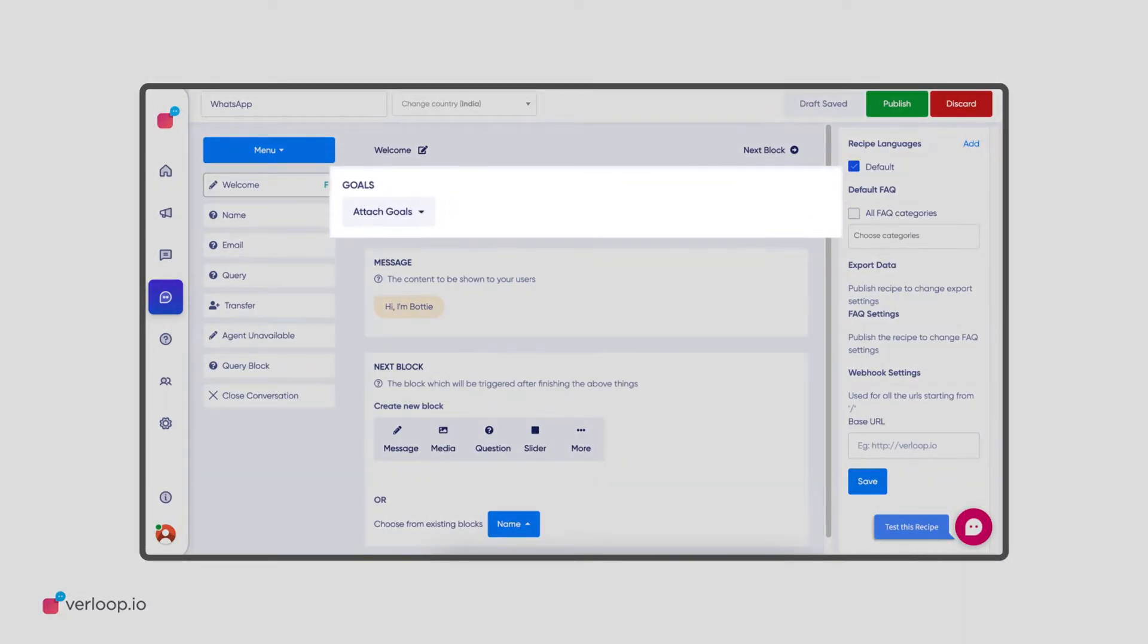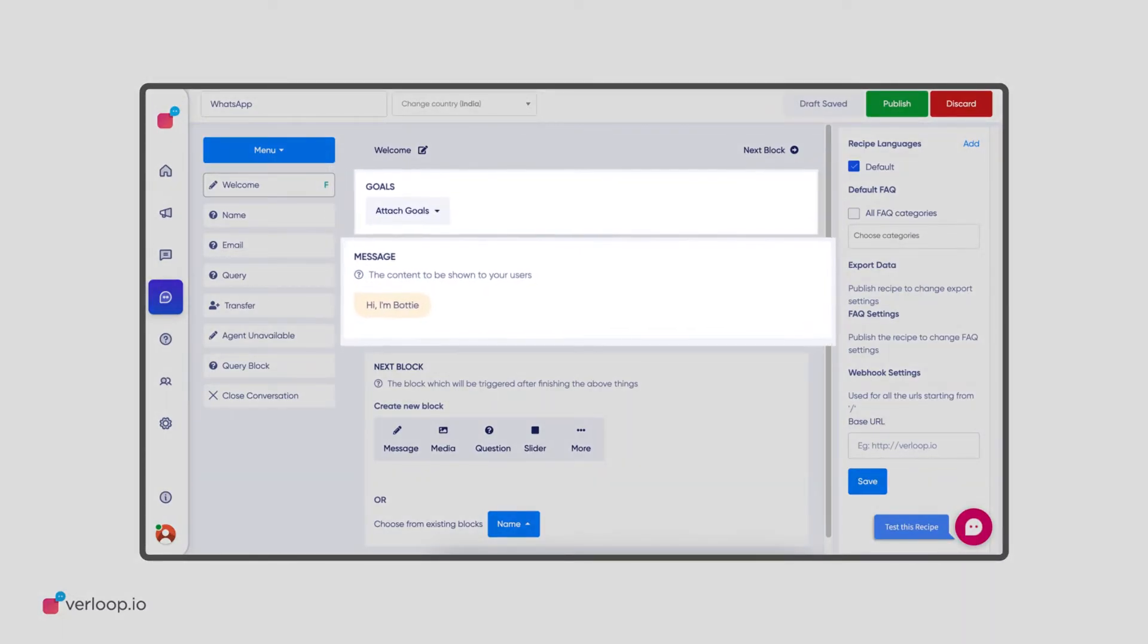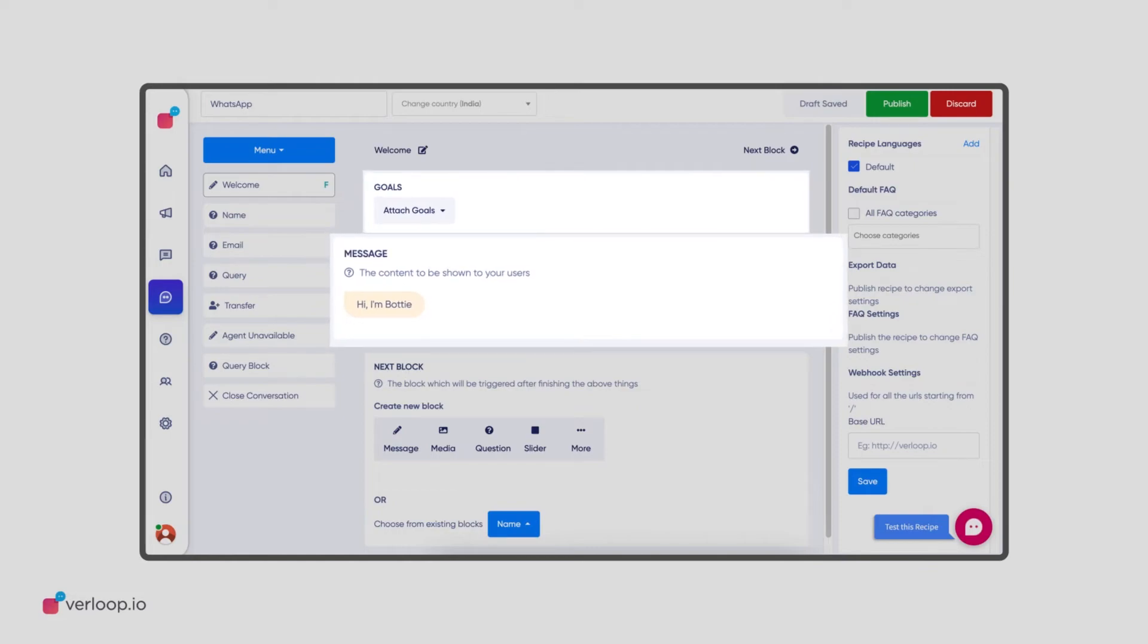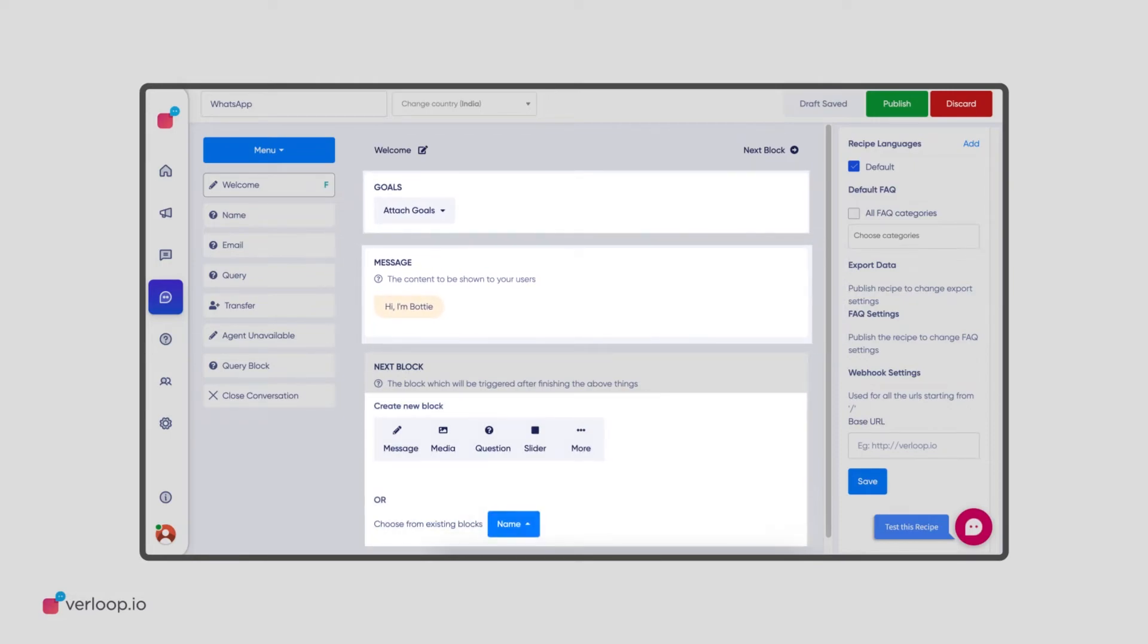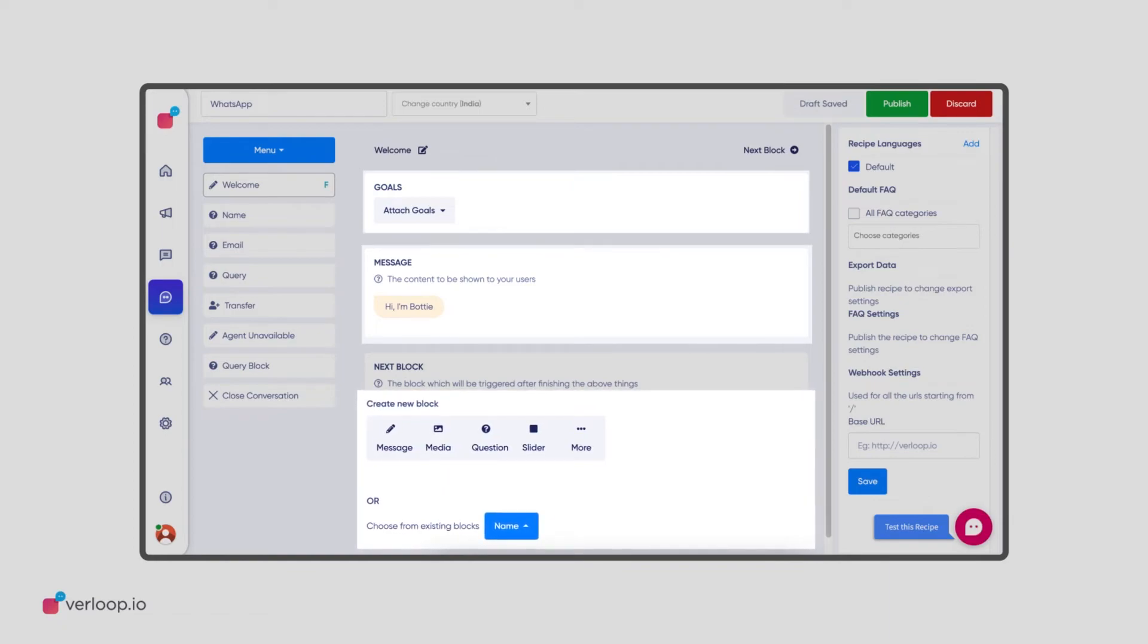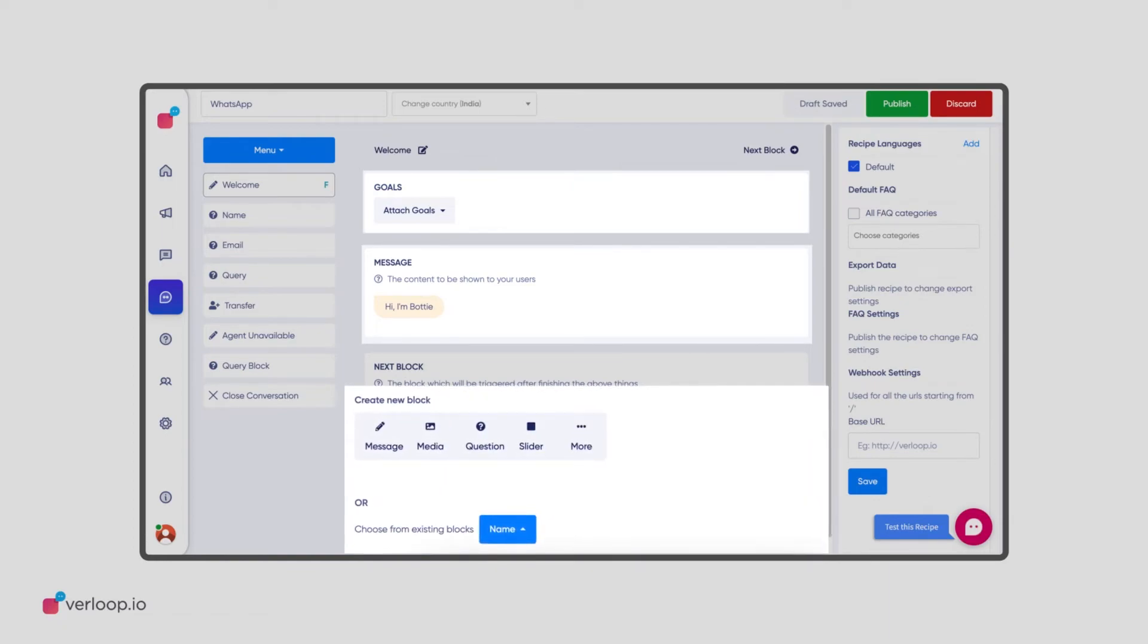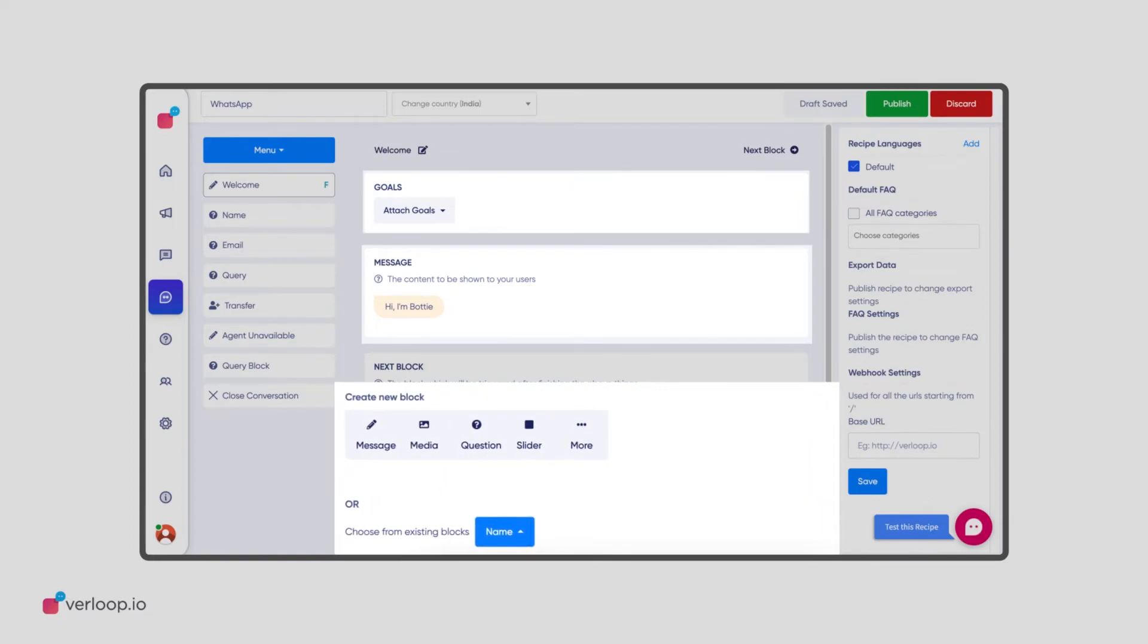Now, you will need to create a conversation flow with pre-built message templates using Verloop.io's Bot Recipe Builder. With a combination of various block elements, integrations, and content, you can create engaging conversations that delight your users from the get-go.